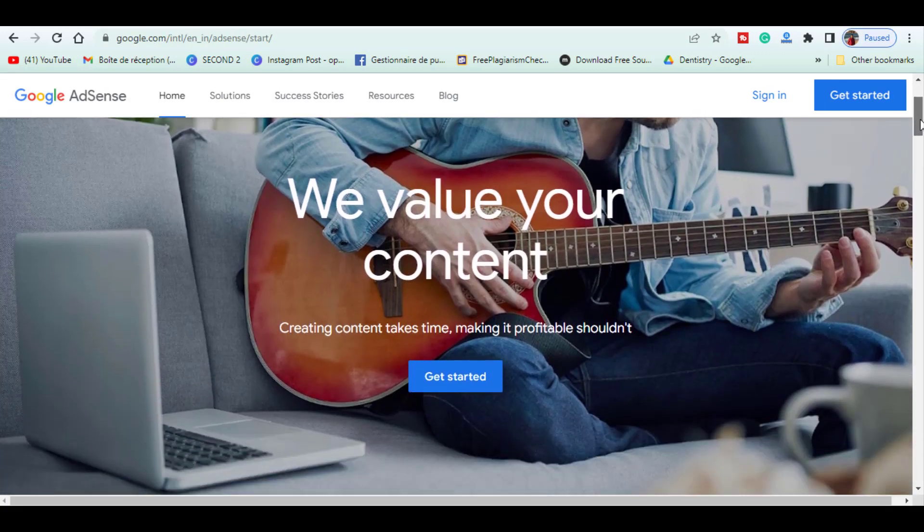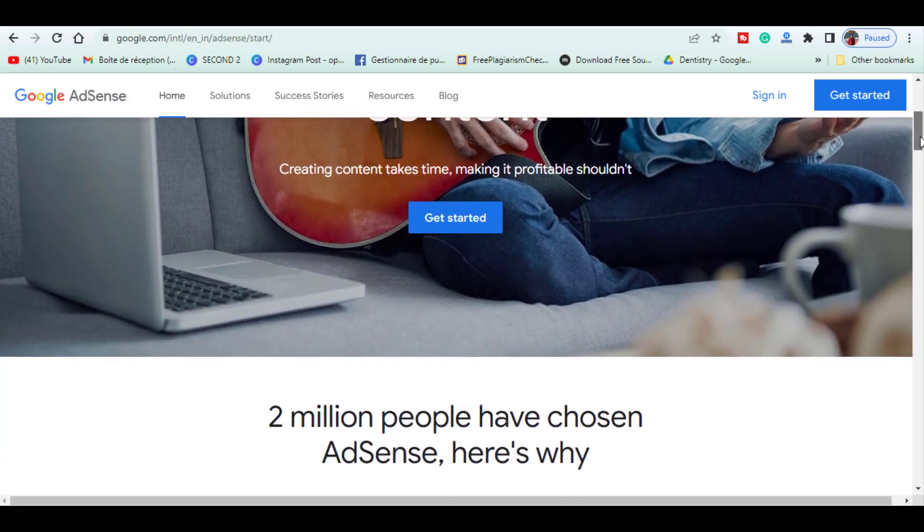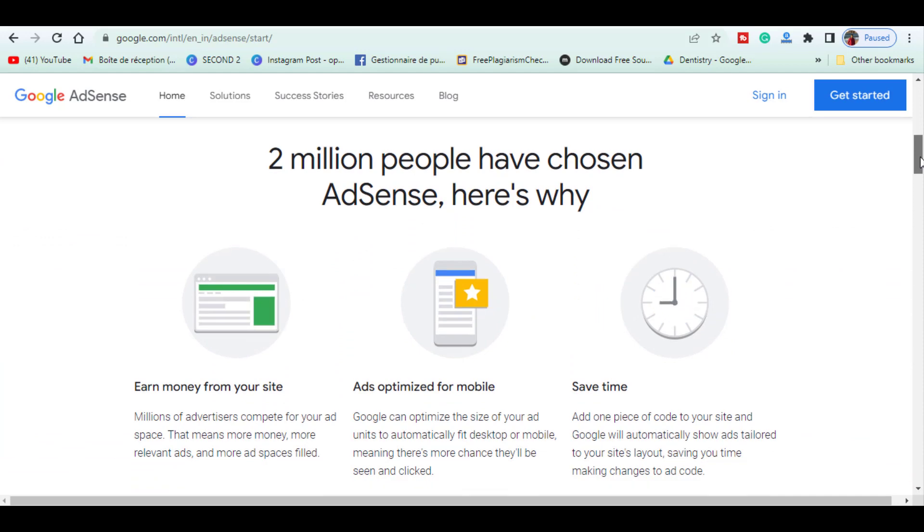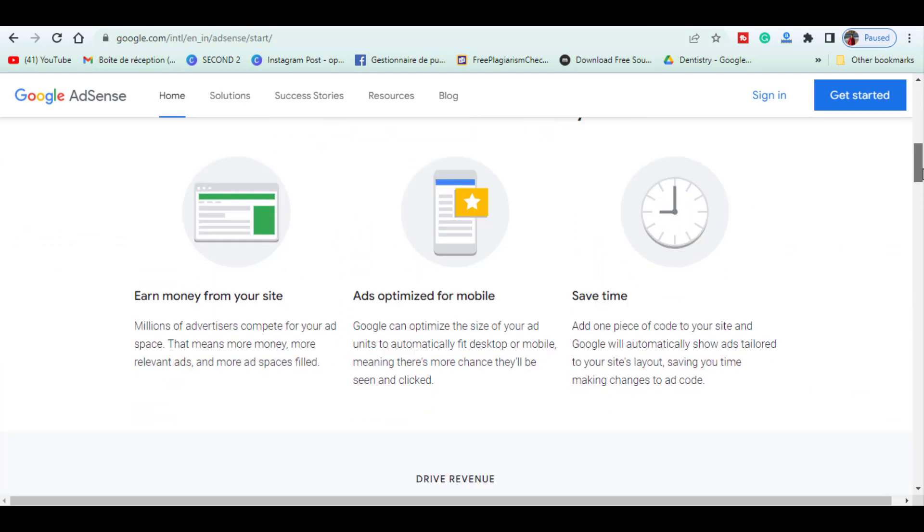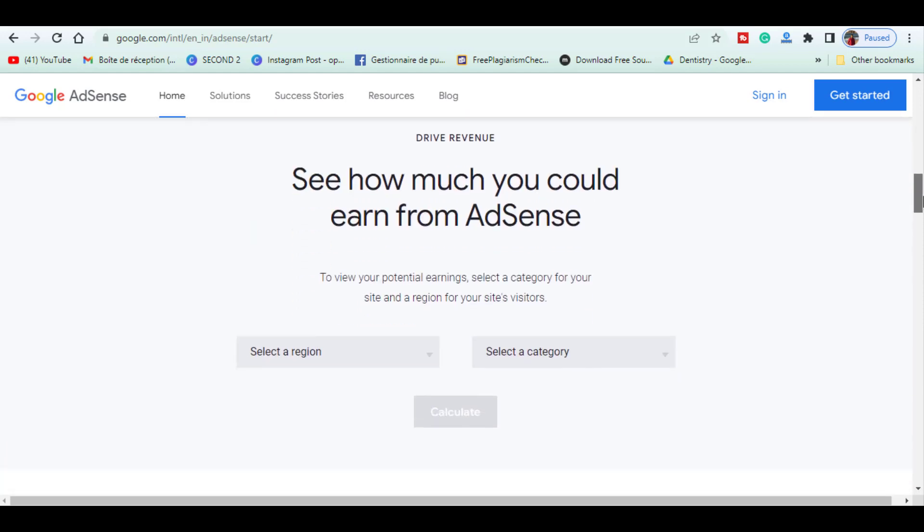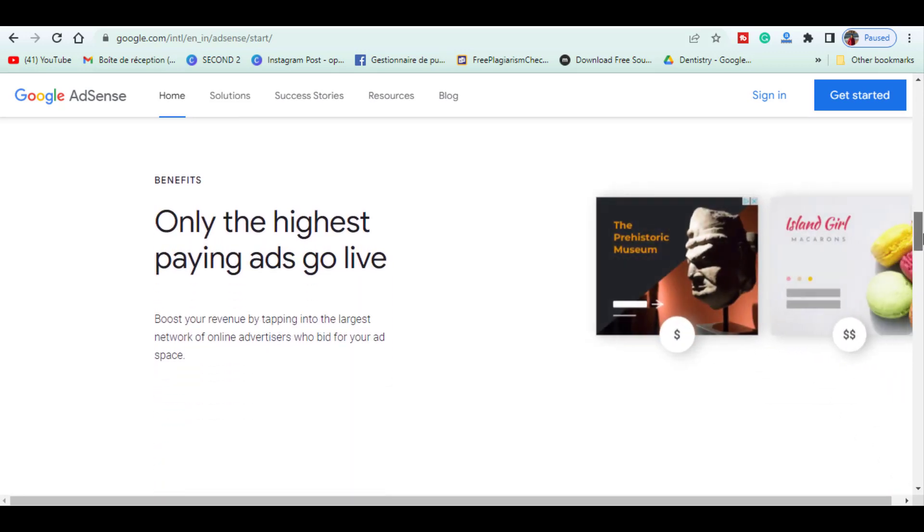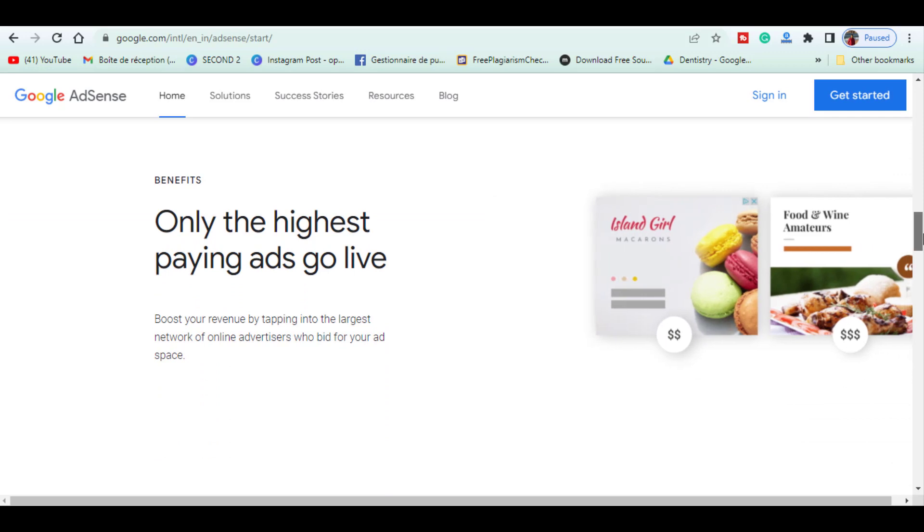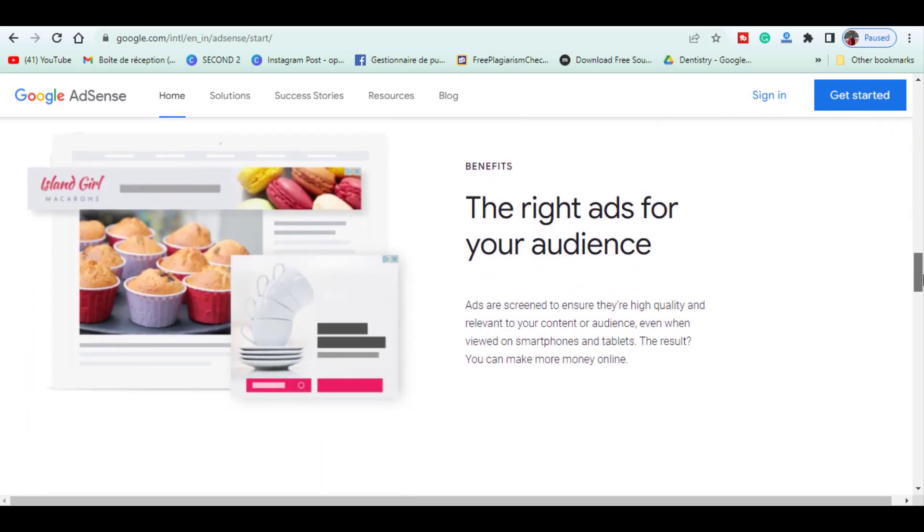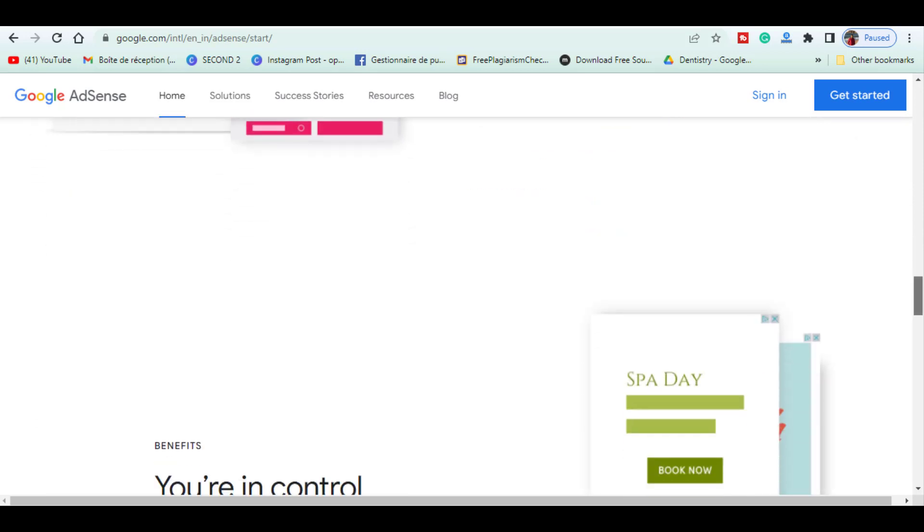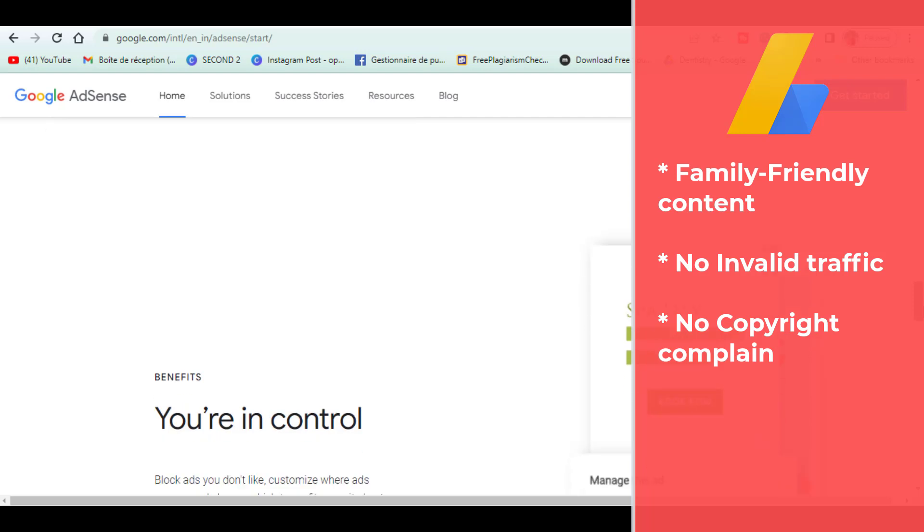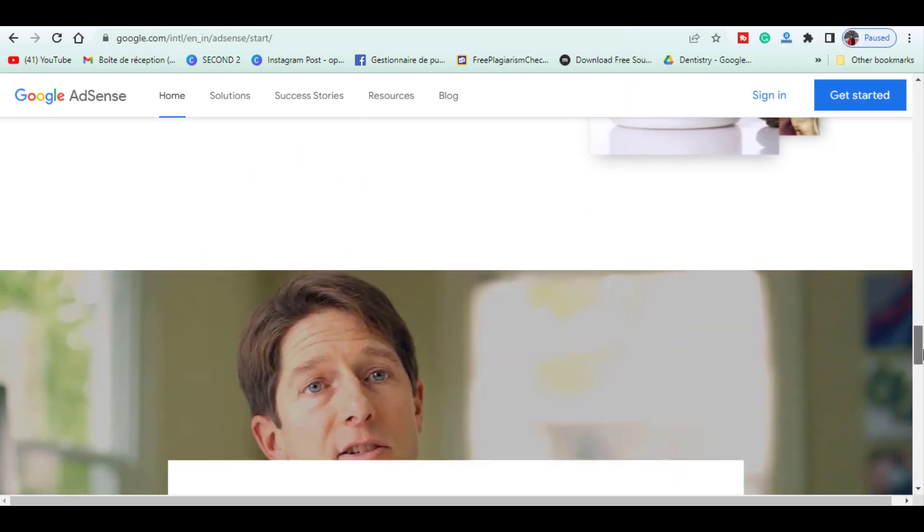Google AdSense is an easy to use platform that enables website owners to monetize their content by serving ads to their visitors. Website owners simply have to install a small piece of code on the site and select the spaces on which they want the ads to appear. Google then monetizes the website's traffic by displaying ads on those spaces. To use AdSense, publishers just need to have family-friendly content, no invalid traffic, and no copyright complaints. As a result, AdSense is one of the most widely used digital ad platforms out there.